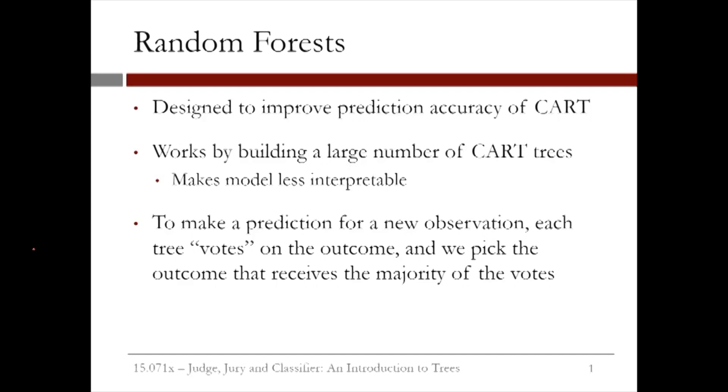To make a prediction for a new observation, each tree in the forest votes on the outcome, and we pick the outcome that receives the majority of the votes.